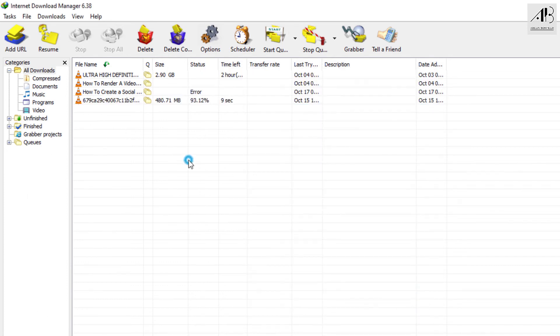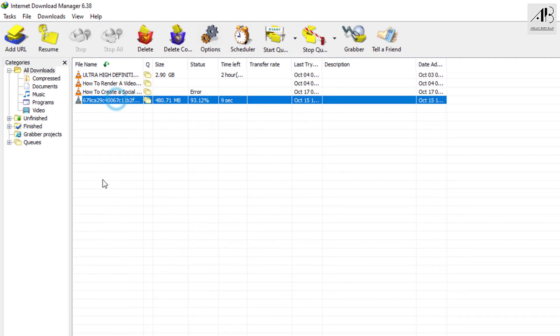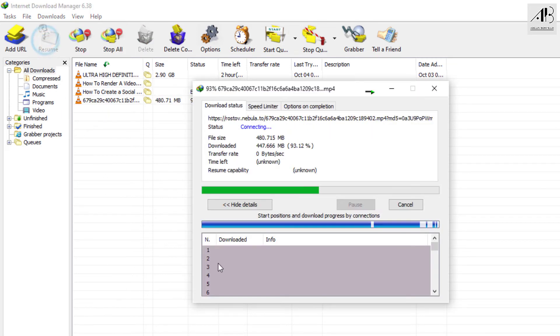Make sure that the download is selected, then click on Resume.